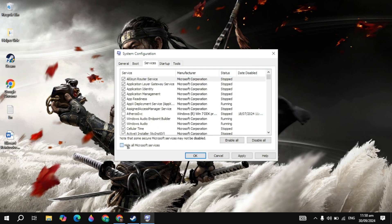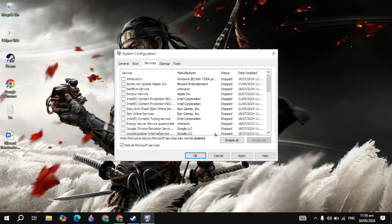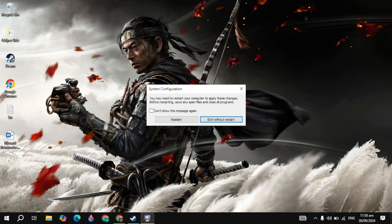Then just go to the Services and here just check this box of 'Hide all Microsoft services.' Then just disable all of these because these are the useless services consuming most of your system RAM or the CPU and causing your game to crash. As you can see, I already disabled these. Then just click on Apply. Then you must need to restart your PC to apply the changes.